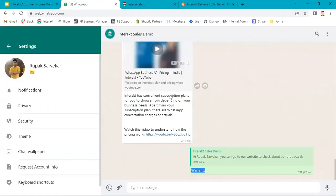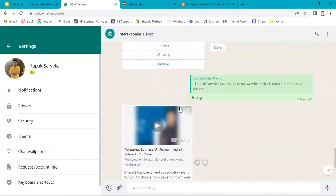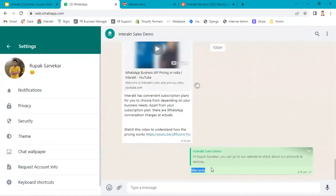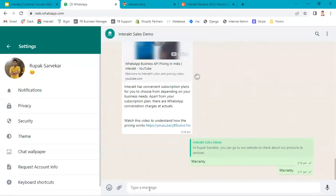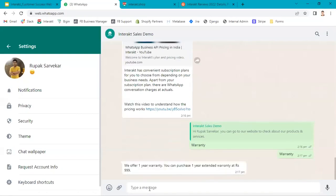Now I type warranty, I received the custom reply with the text.